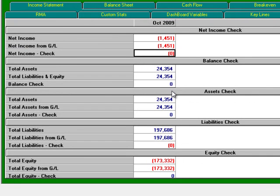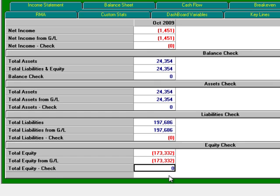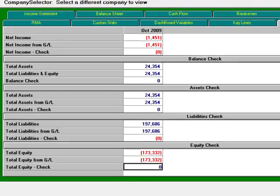The Import Check takes totals from your general ledger and compares them to totals that Survivalware calculates. If the difference between the two is zero, then your rows have been mapped correctly. Otherwise, you need to find the discrepancy and remap the errant line.